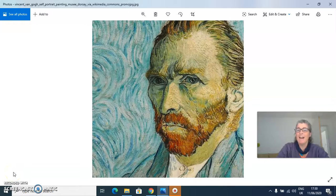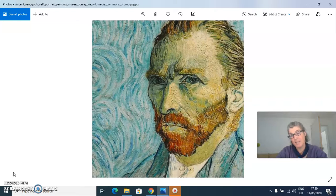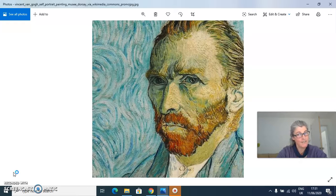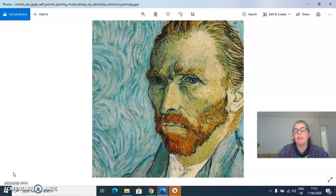Hi guys, welcome to another CLAD art class. Today we're going to take a look at a painting by this guy. Does anybody remember who he is? Any ideas? Vincent van Gogh. And so this is Vincent van Gogh.